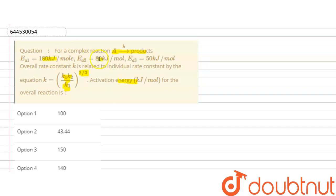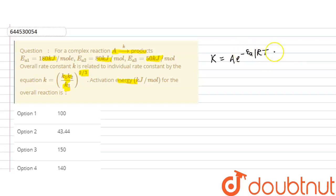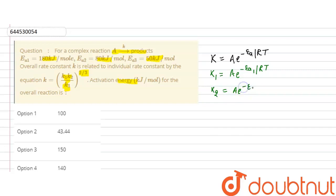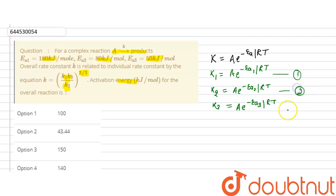These are the three values of activation energy for three different steps in the reaction. We all know by the Arrhenius equation that k = A · e^(−Ea/RT). From this equation we can write: k1 = A · e^(−Ea1/RT), k2 = A · e^(−Ea2/RT), and k3 = A · e^(−Ea3/RT). These are the three values of k1, k2, and k3.